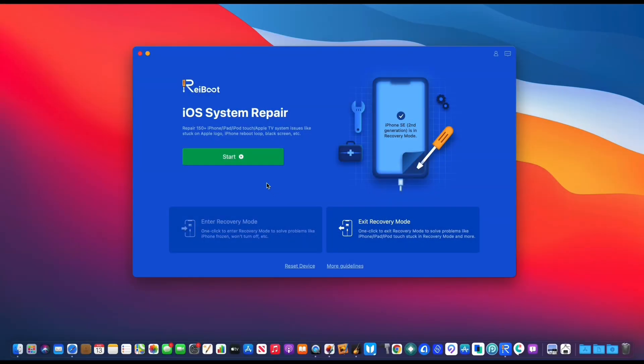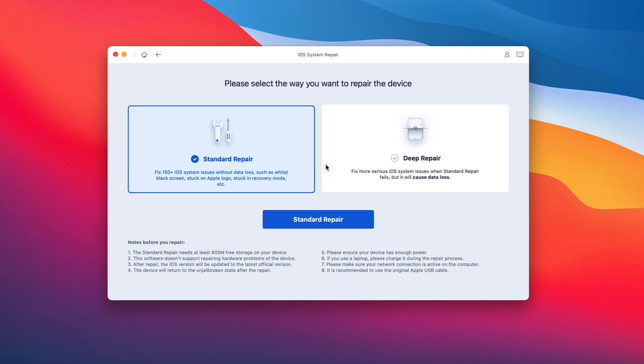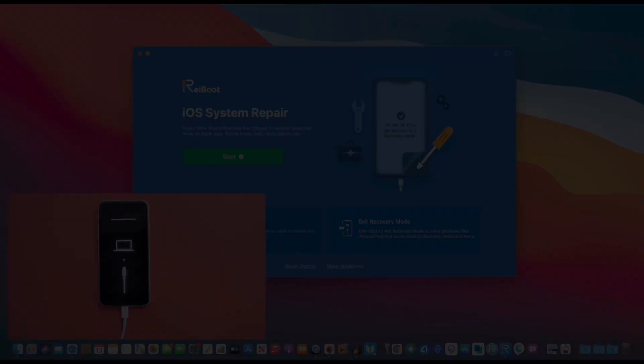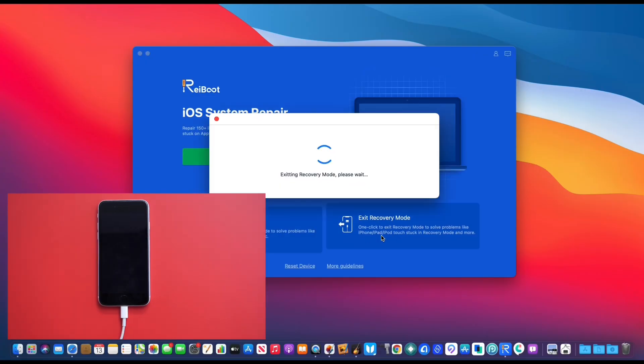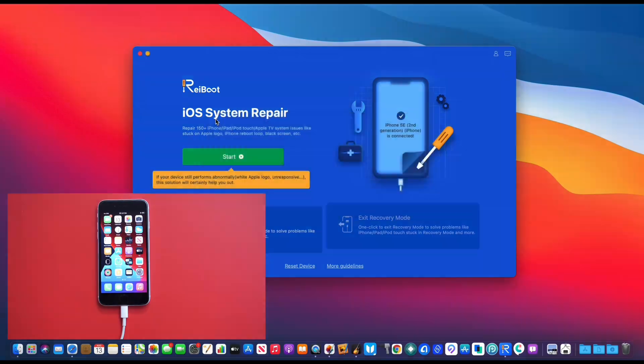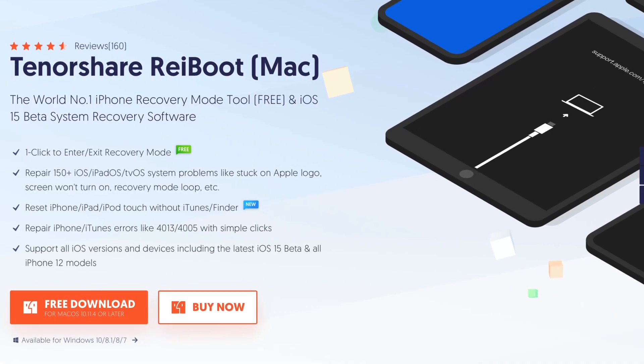Hey guys, today's video is sponsored by Reiboot. If you've ever come across any issues with your iOS device, whether you're constantly stuck on an Apple logo, a reboot loop, a black screen, or just stuck, Reiboot offers a standard repair which fixes up to 150 iOS issues with no data loss. If you have more serious problems, you have the deep repair which allows you to restore your device back to factory working order and you can enter and exit recovery mode with one single click. So check out Reiboot, links will be in the description down below.